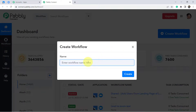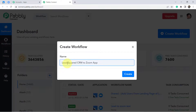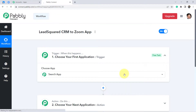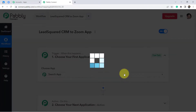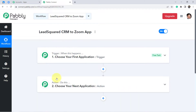Click on the blue button to start creating your workflow and automation. I am giving it a name: LeadSquaredCRM2ZoomApp. Click on 'Create' and you will find two boxes in front of you — trigger and action. Trigger means 'when this happens,' action means 'do this.' Our automation is going to work on these two principles.